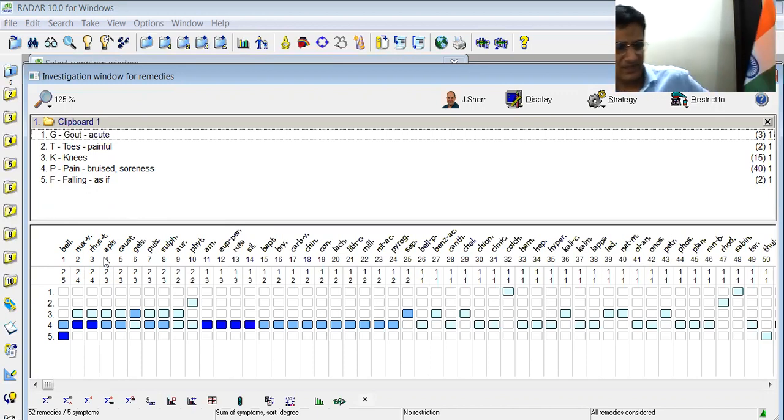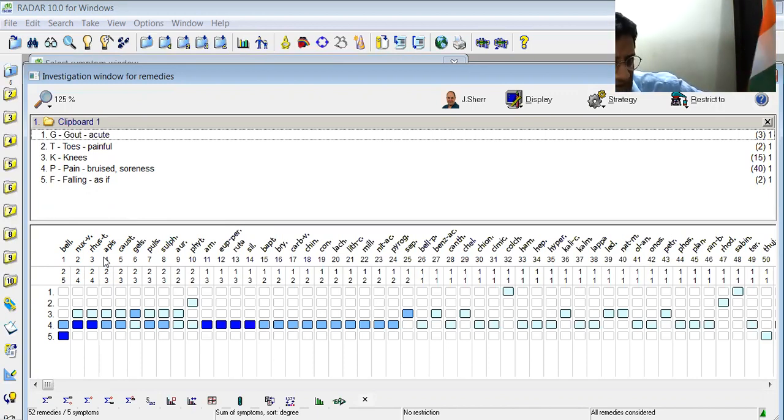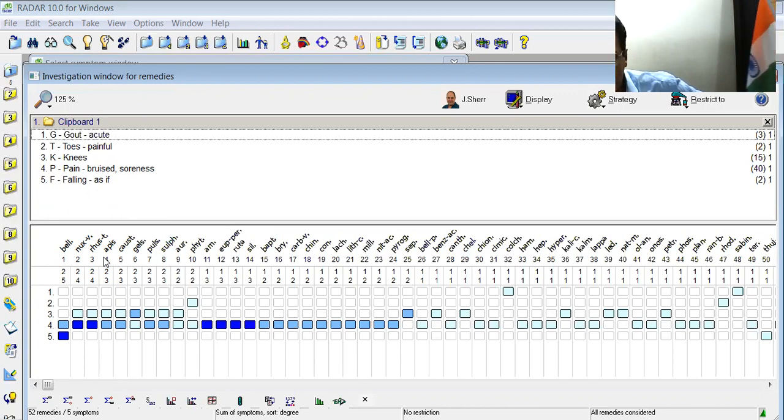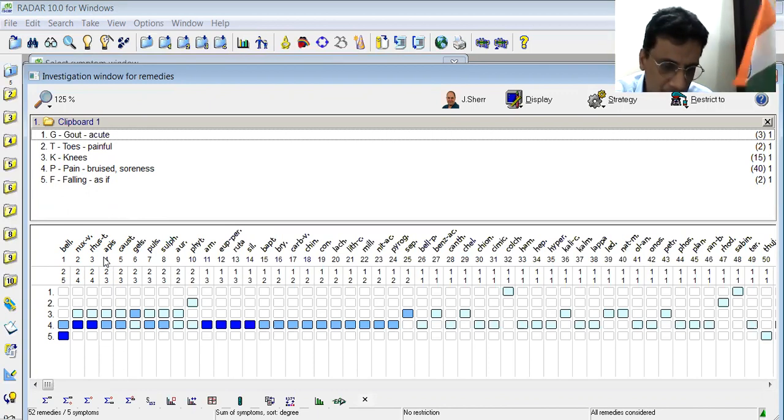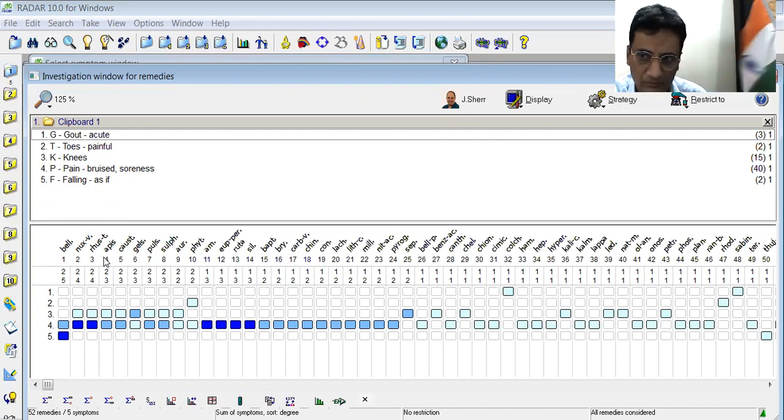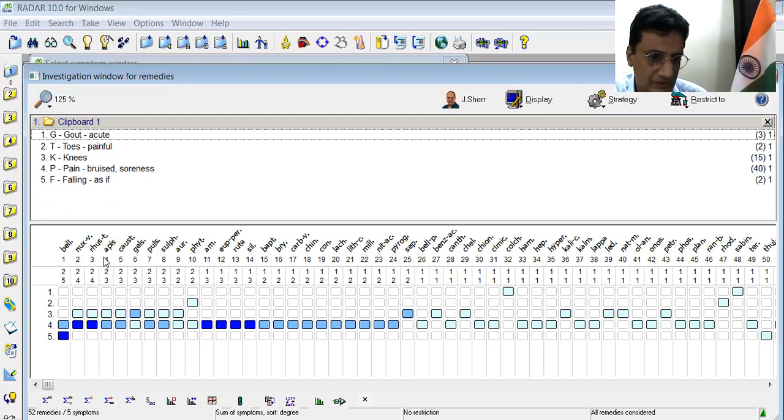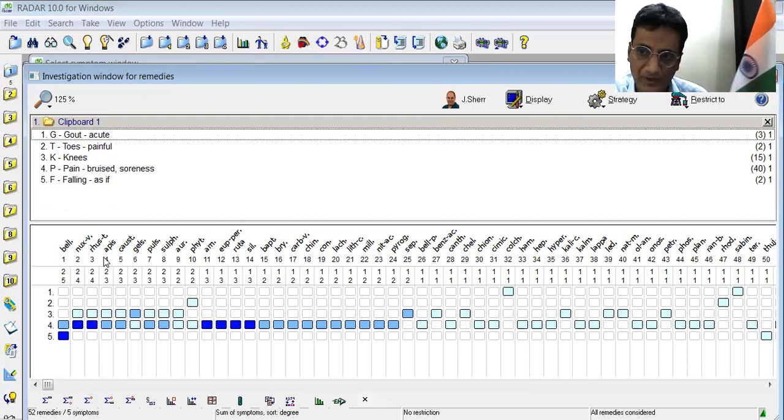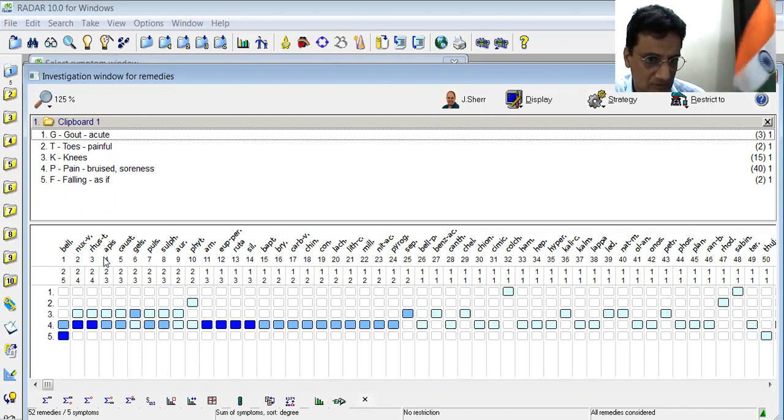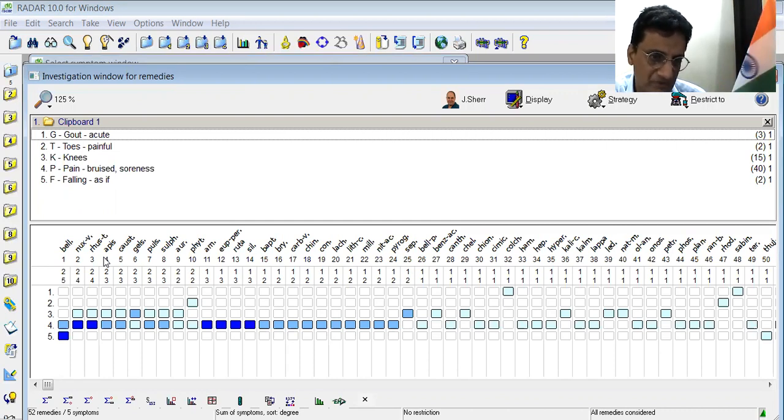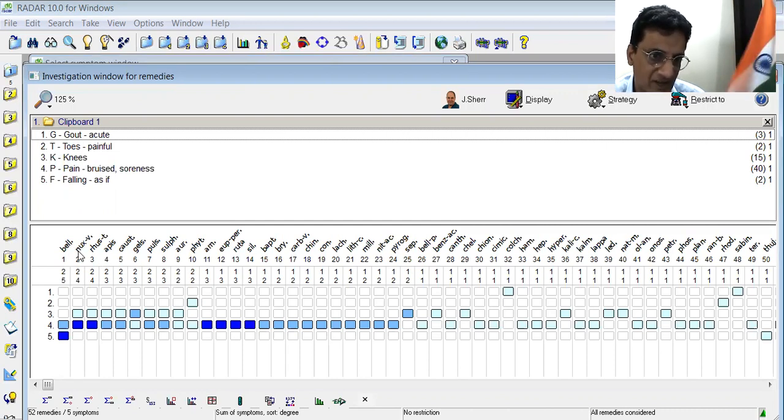Upon asking the modalities, there were no clear modalities for the patient, while the food are taking spicy food, alcoholic drinks, on and off. On the basis of this, we selected Nux Vomica and this food.